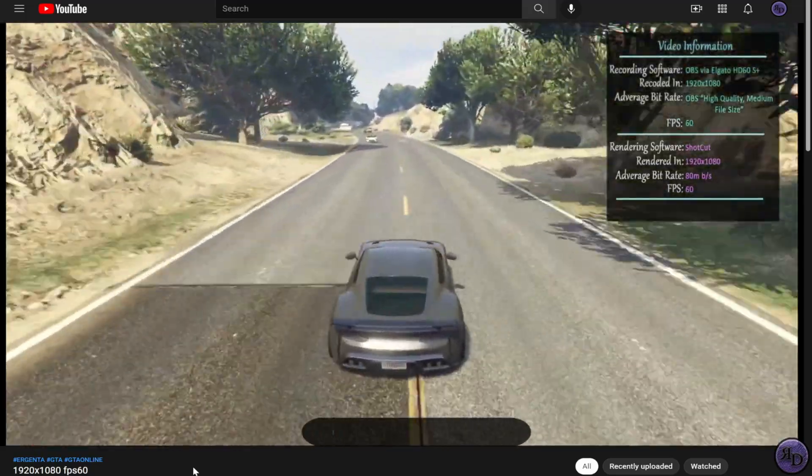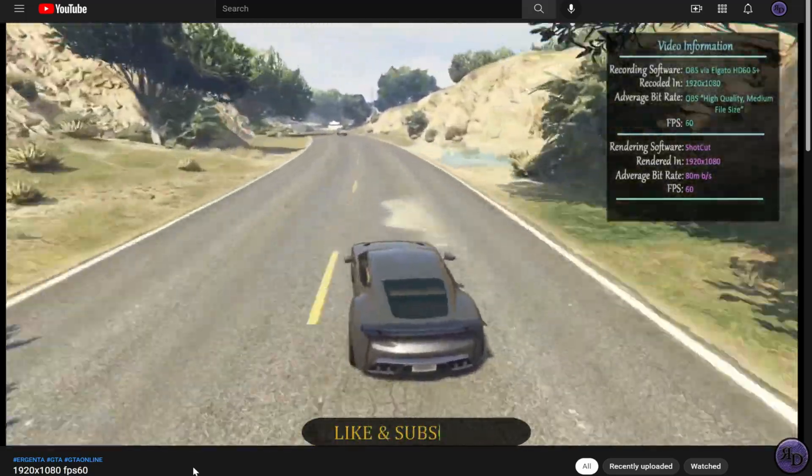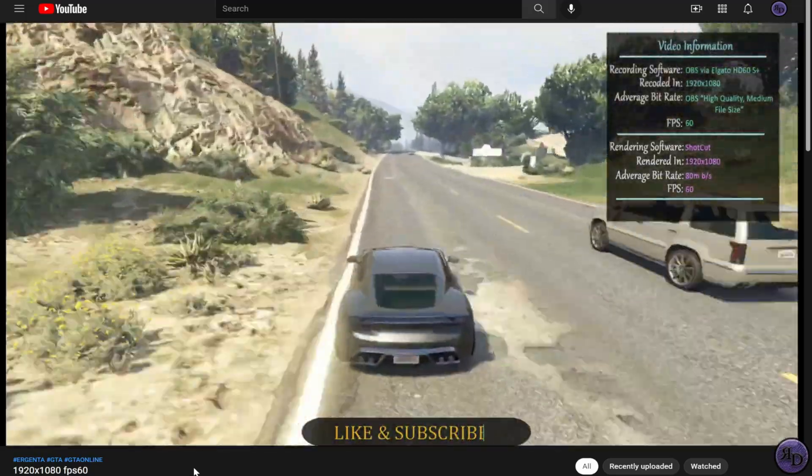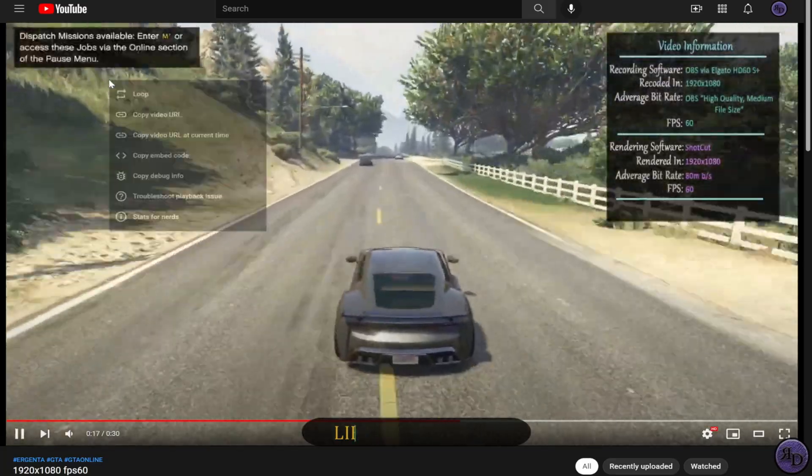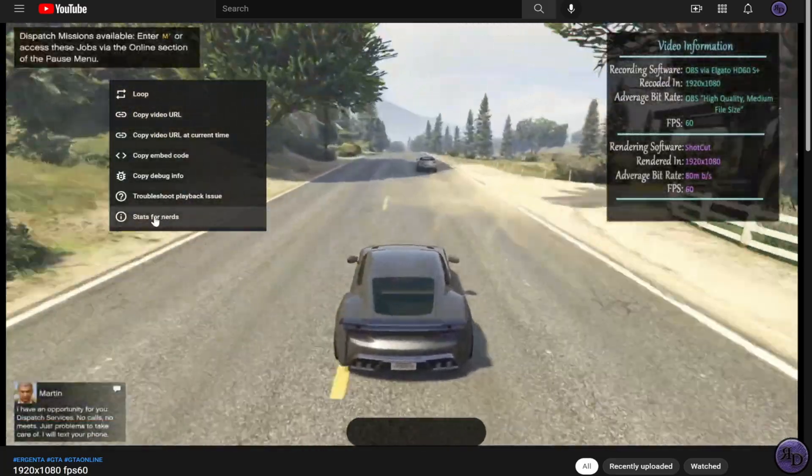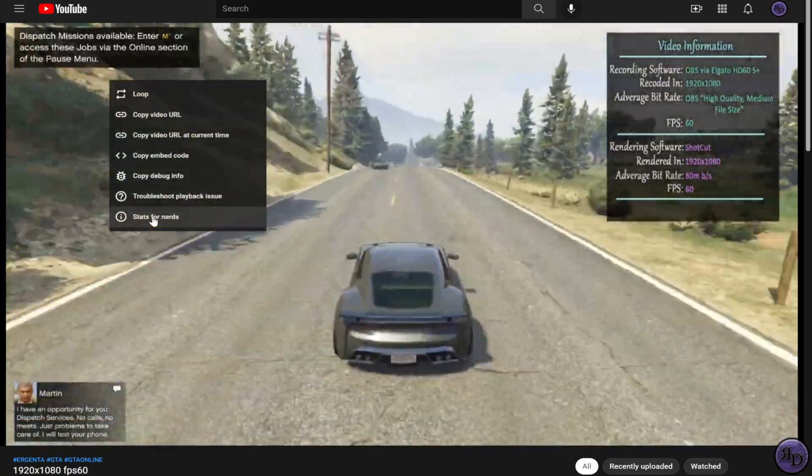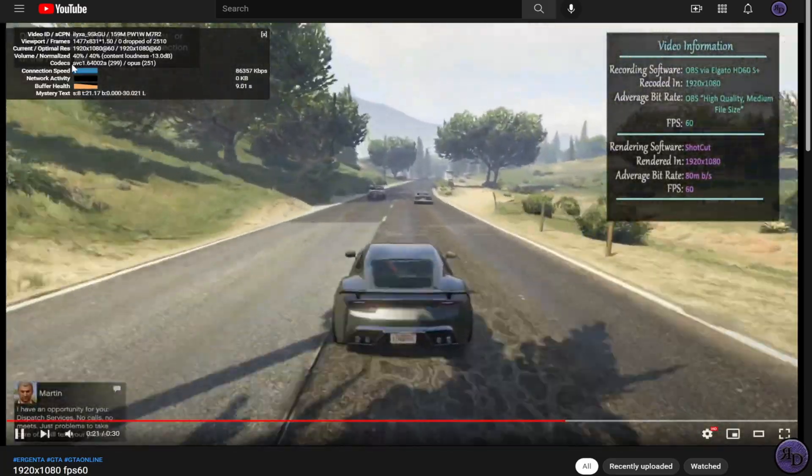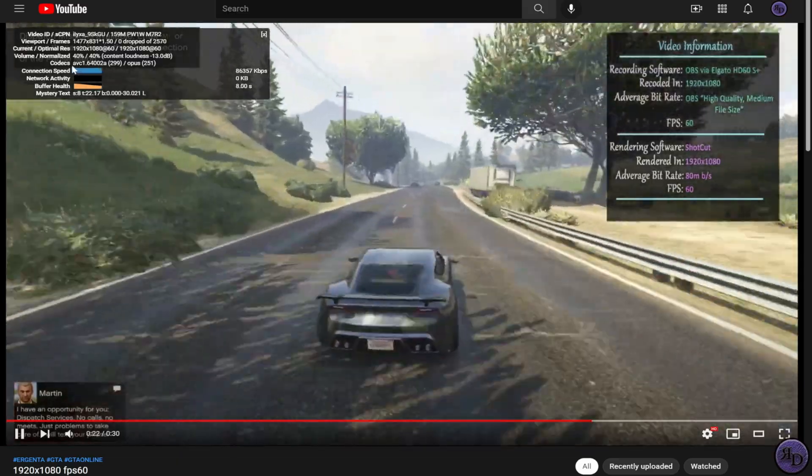Have you ever noticed that a video becomes blurry after being uploaded to YouTube? If so, this is how you fix it.